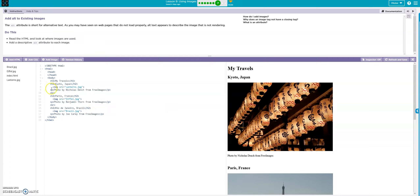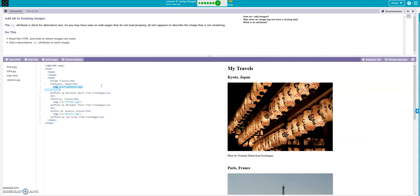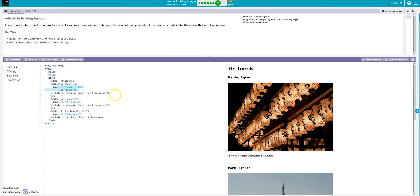They just want you to add the alternative text attribute. So we add alt equals, then in quotation marks we'll call it 'lanterns'. And there's our alt attribute for the first one.